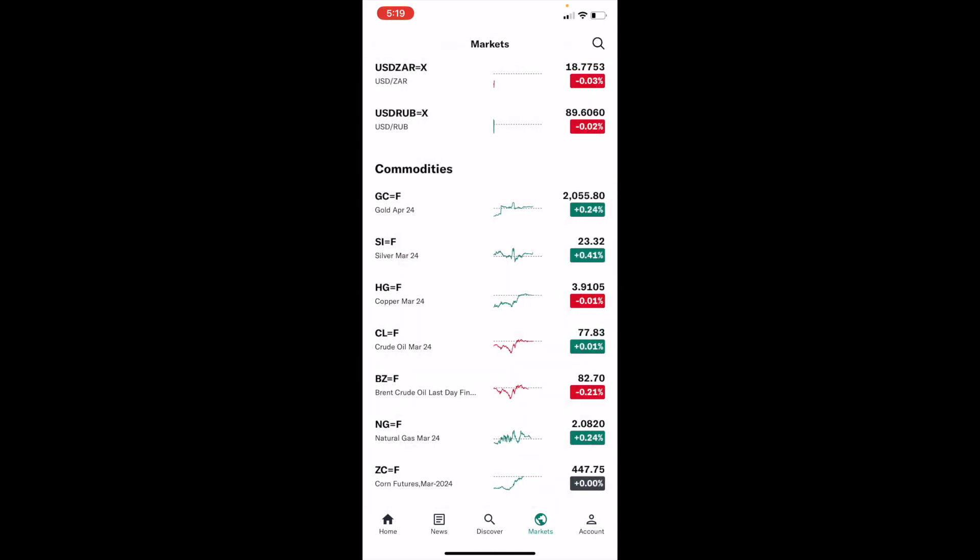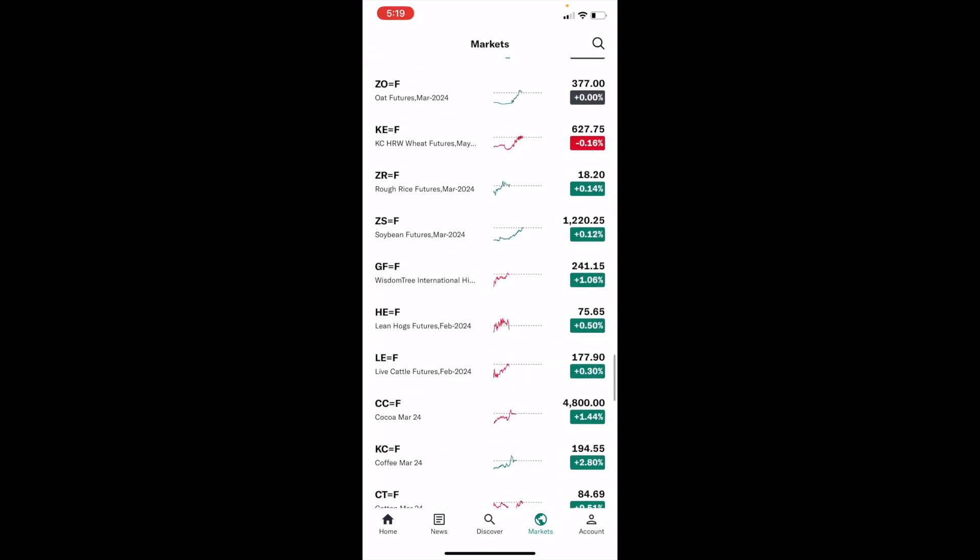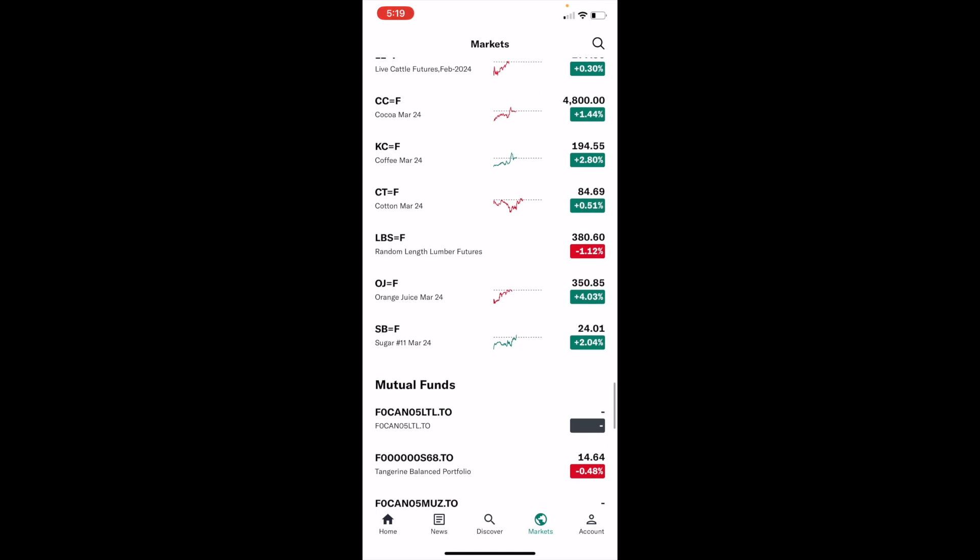Fairly straightforward. The entire commodities market is right in front of you right here. So you can scroll down and find one that you're looking for. And as I mentioned before, pretty straightforward. This is how to view the commodities market here on Yahoo Finance.